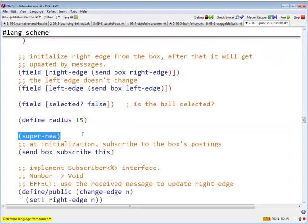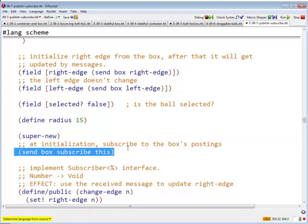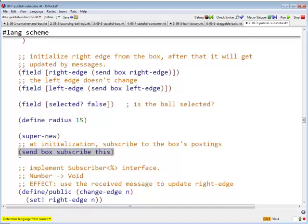We do our super new thing. And now, as part of our initialization, we say, we register with the box. We say, box! Here, box! Box, box, box, nice box. Okay. Please, whenever you change your edge, please let me know. And that's what this call to subscribe accomplishes.